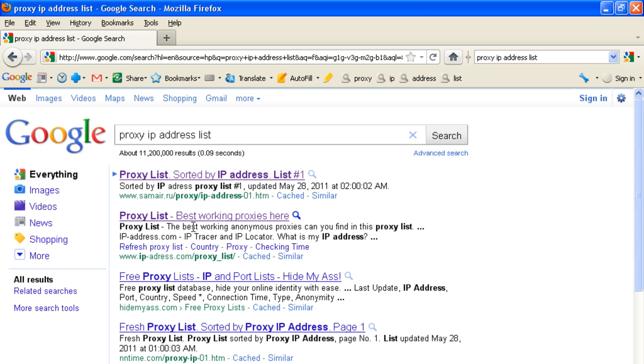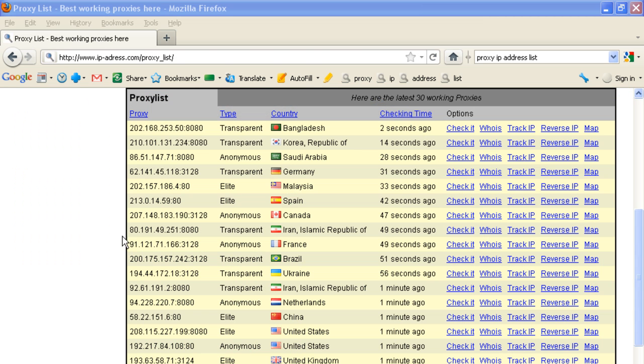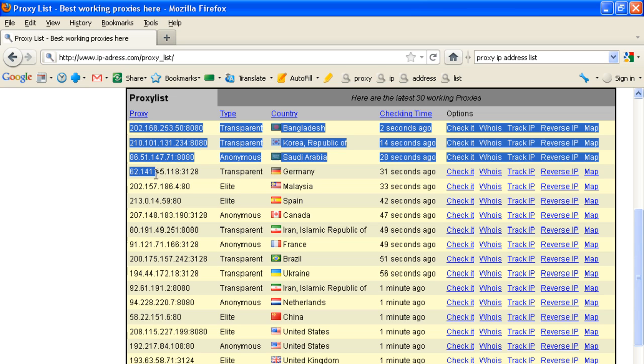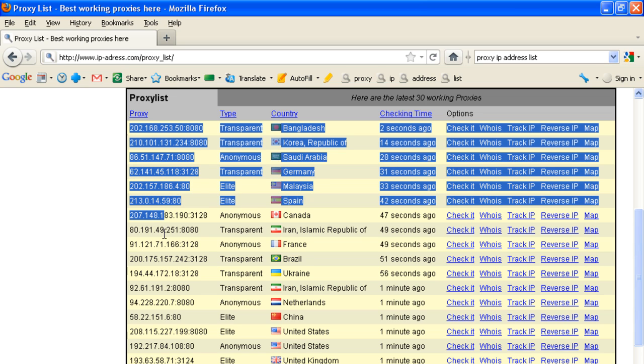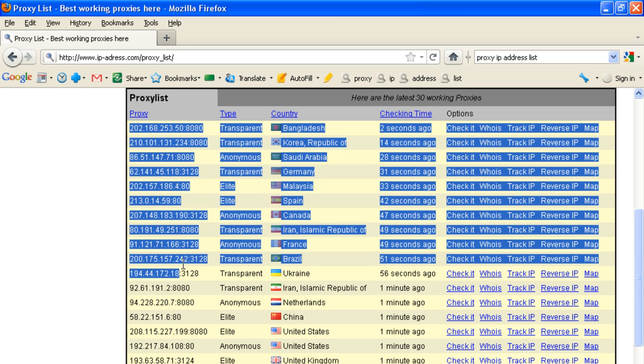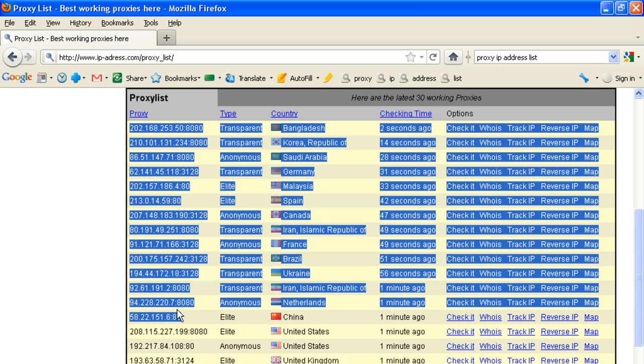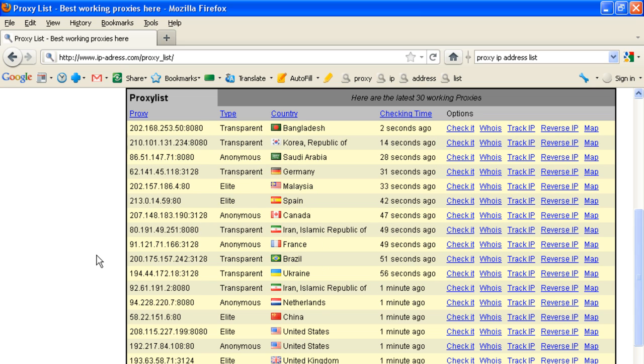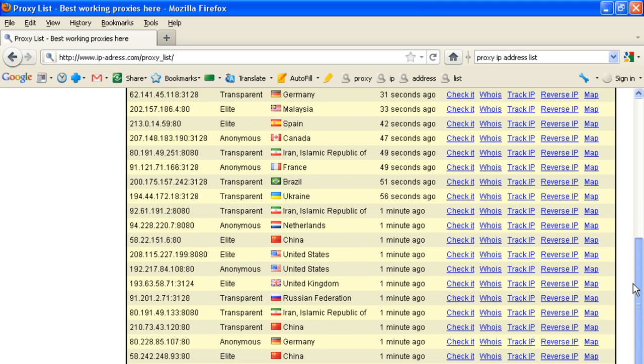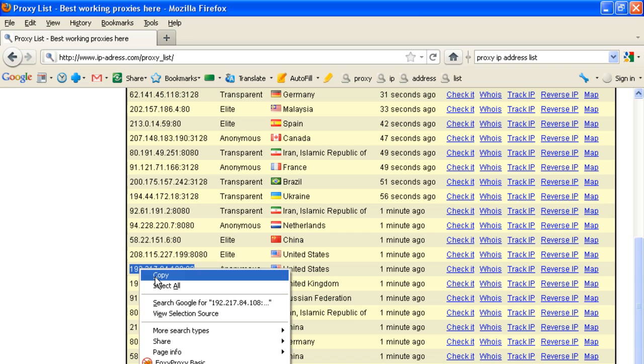Second search result, proxy list, this one. These are all free proxy IP addresses. Just copy one IP address, this one, right click and copy.